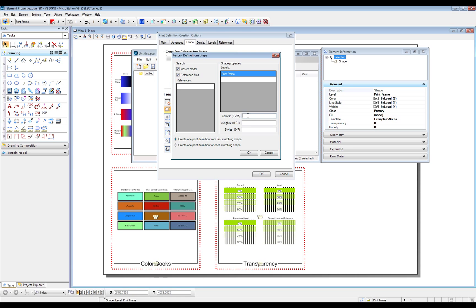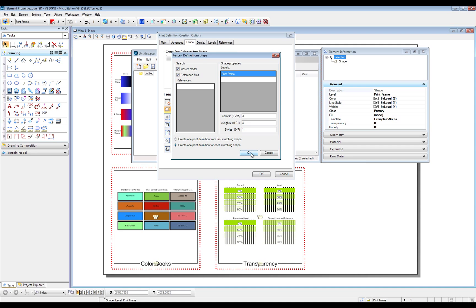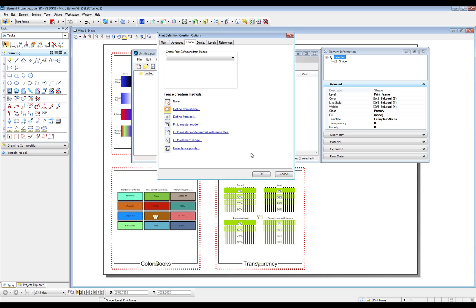Color 3, Weight 4, Style 1. Very important is to select 'Create one print definition for each matching shape.'